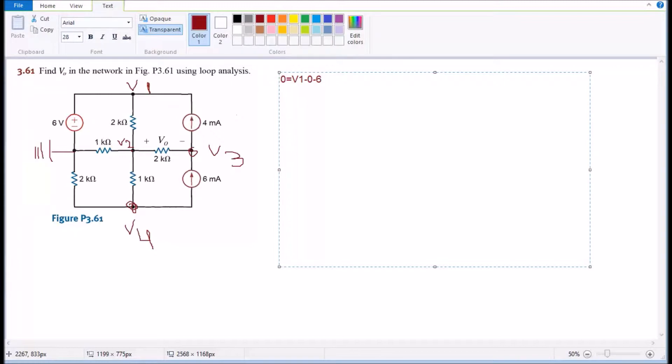The second one is gonna be V2. We're gonna have zero equal, parentheses V2 minus V1 divided by the resistance in there which is gonna be two, plus we're gonna have V2 going to the left and that's gonna cause me to have V2 divided by one so I'm just gonna write it as V2.